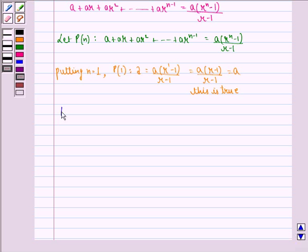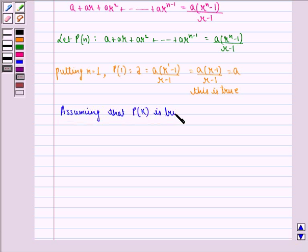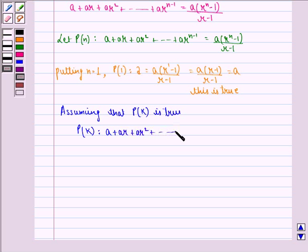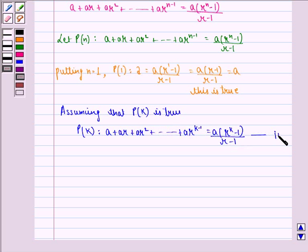Now assuming that P(k) is true. P(k) becomes: a plus ar plus ar squared, up till ar to the power k minus 1, equals a into r raised to the power k minus 1, divided by r minus 1. This is the first equation.